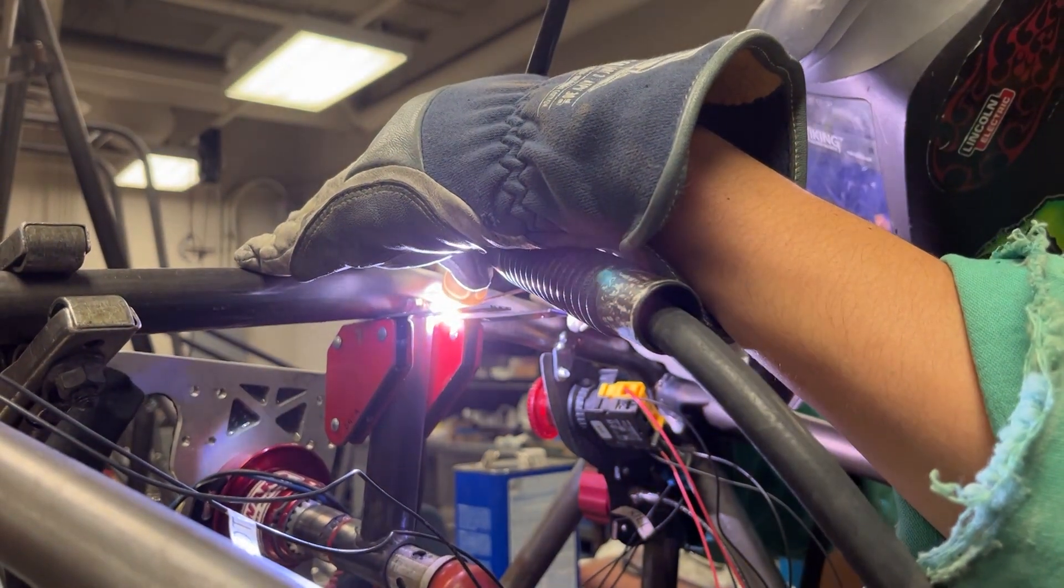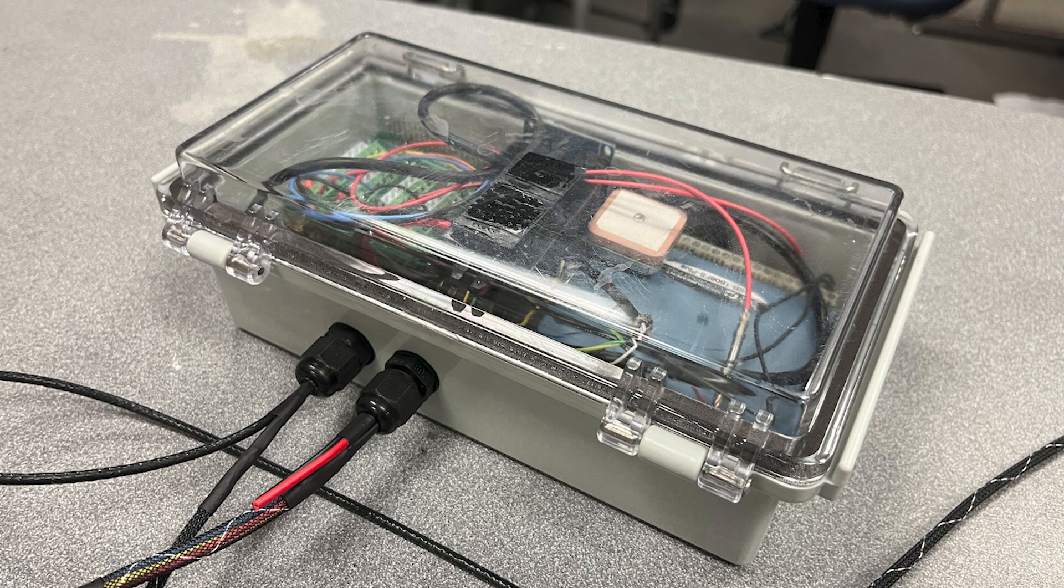The main onboard electronic housing was created using a waterproof electrical enclosure in which we installed waterproof cable glands for wire pass-throughs.